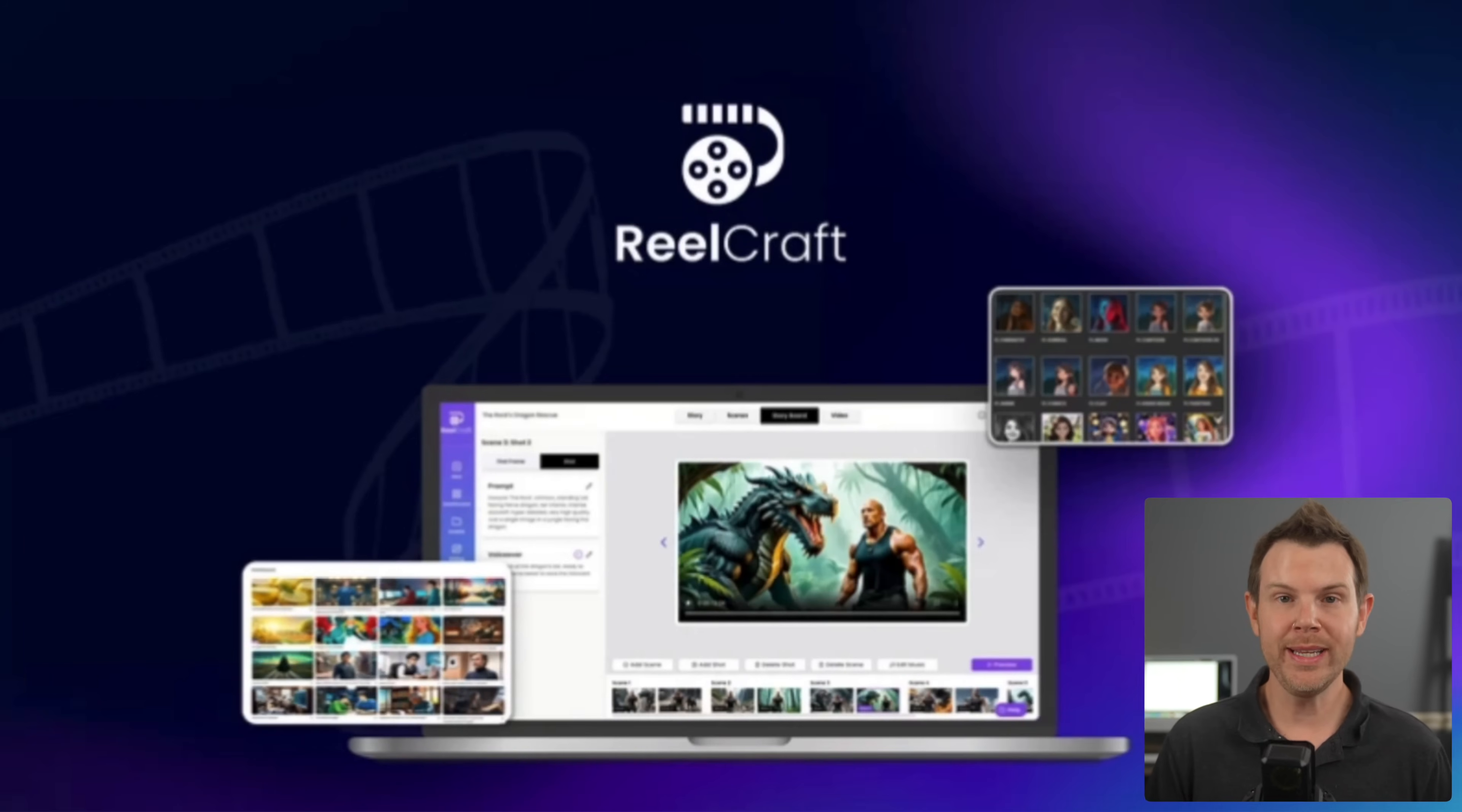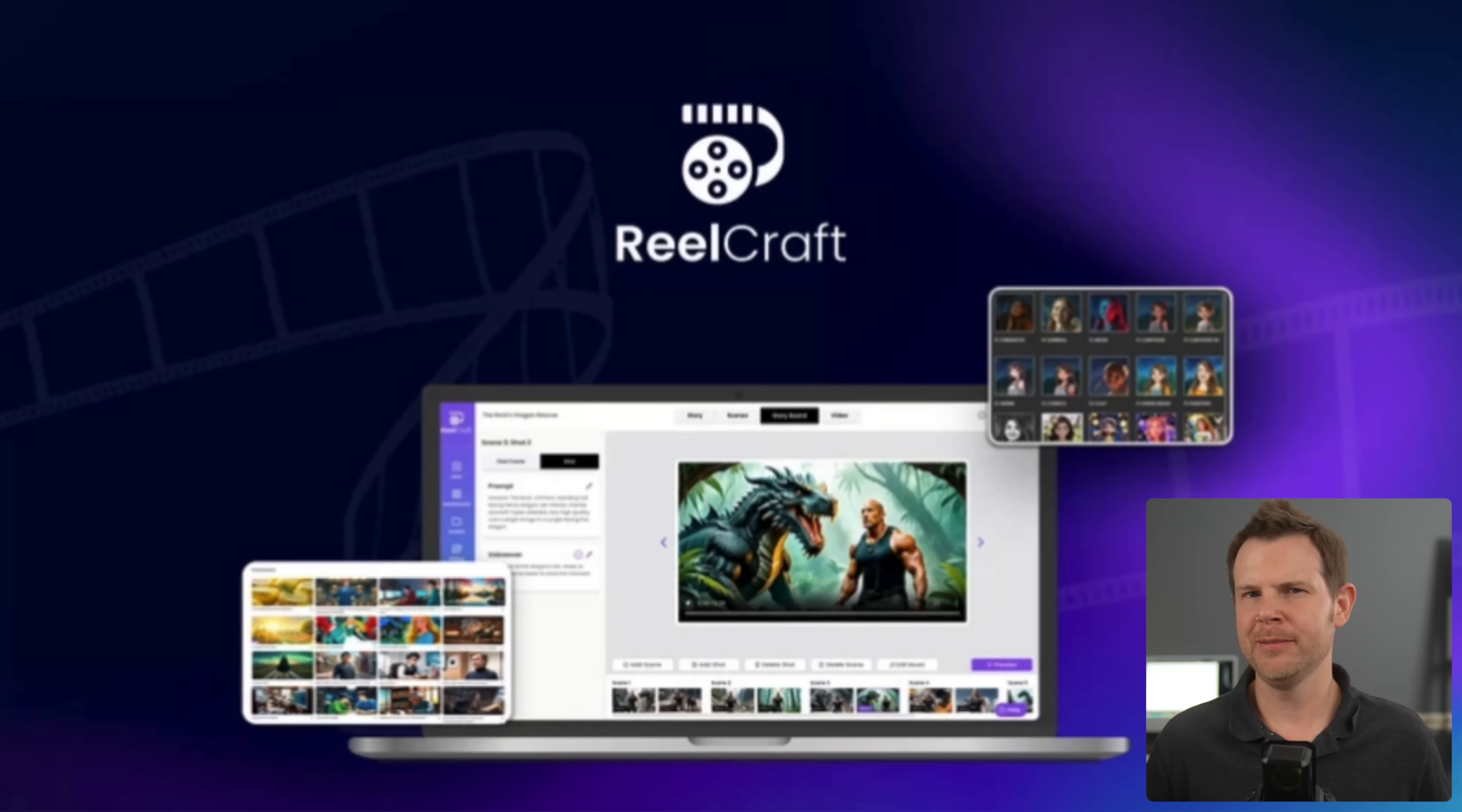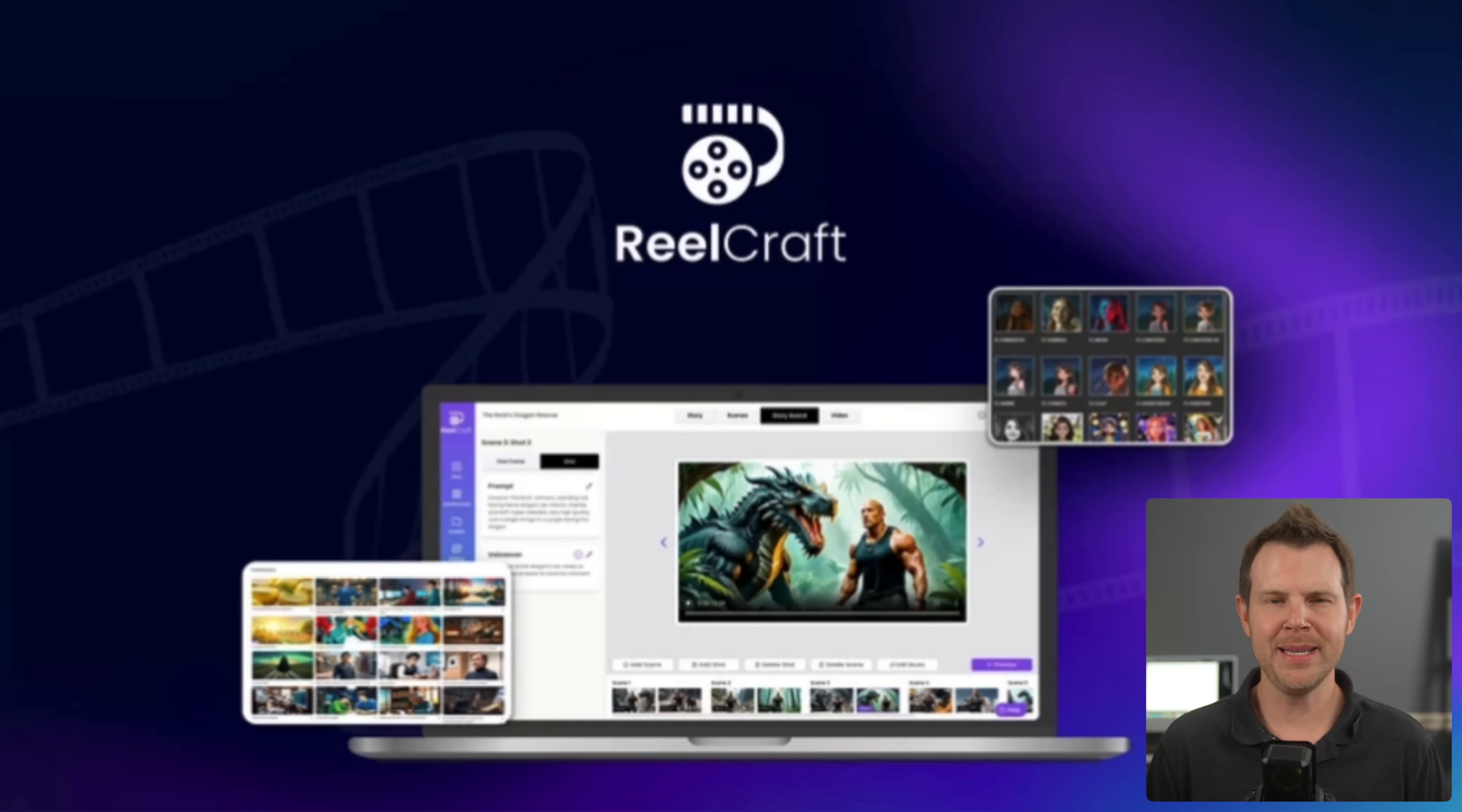What's up everybody, Dave here, and today we're looking at AppSumo's deal of the day. This is RealCraft, an AI tool that lets you not only clone your voice like you just heard, but it can also generate full-on videos from a single prompt. I'm going to show you how it works and you can decide whether or not it's a good fit for your business.